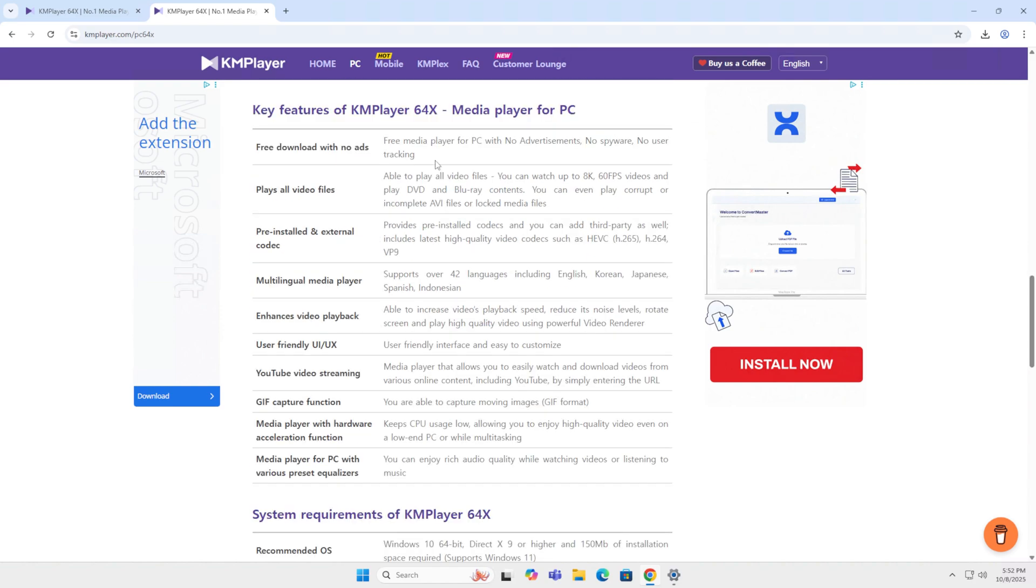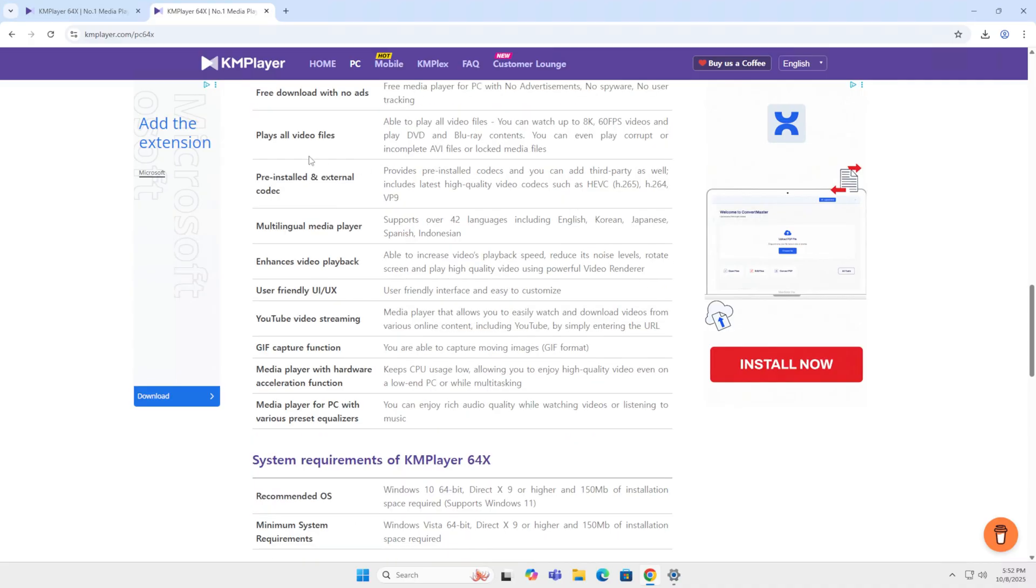They have a list of key features. It's free download with no ads, free media player, no advertisement, no spyware, no user tracking. That's important. Plays all video files and it has a lot of other extra features.